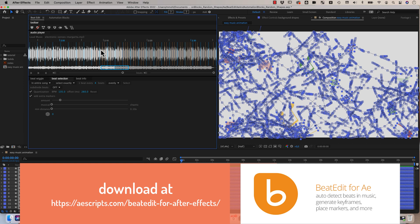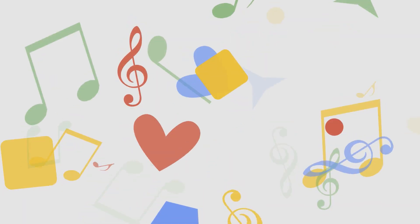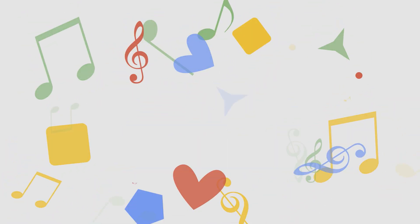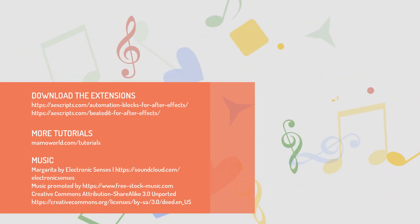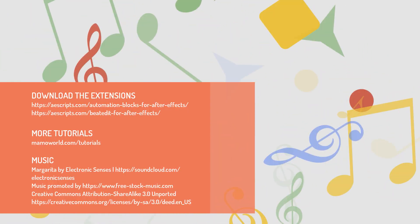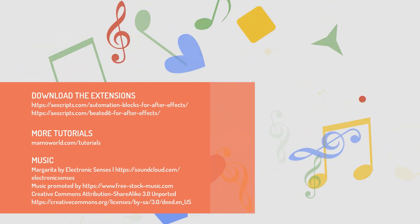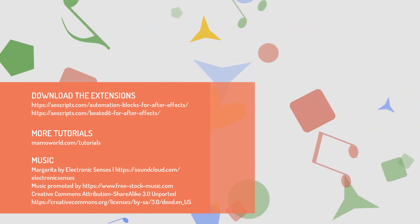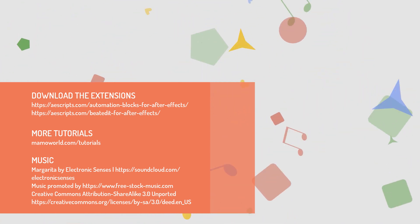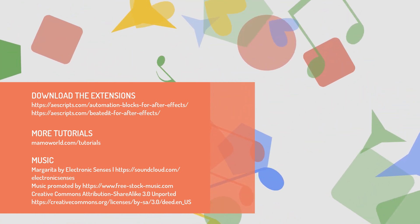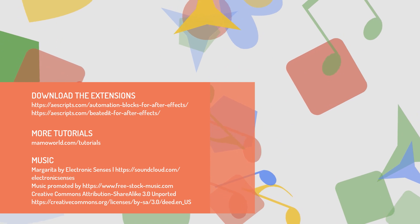If you want to learn more about all of this, you'll find more tutorials on beat edit on mamoworld.com or on the product page on AE Scripts. So that's the end of this tutorial. I hope you enjoyed working with automation blocks and beat edit and you got an idea how efficient your workflows become with these tools. I'm Matthias from mamoworld.com and I'm looking forward to see you in the next tutorial.